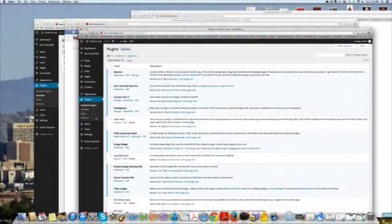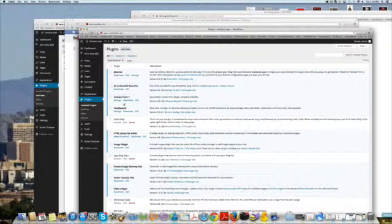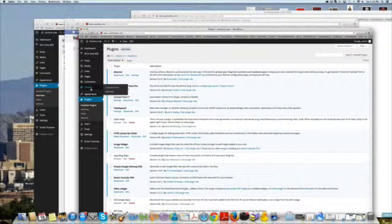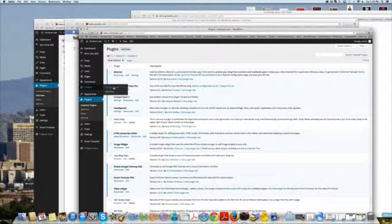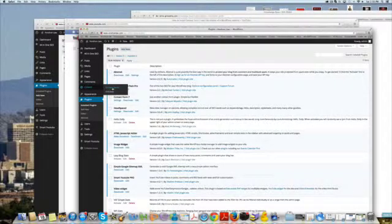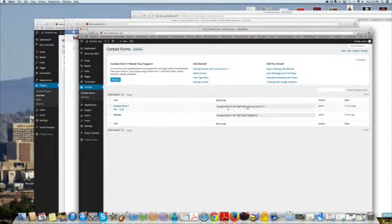Go to your installed plugins and you can see Contact Form 7, there it is. Now where it will show up is right here in your WordPress sidebar. You'll see here Contact Forms and Add New. This is the form that came with it.